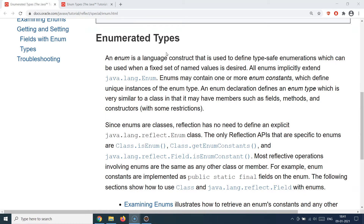Before we go into enums, let's understand why we need them. When you are building Java applications, you will face scenarios where you have to define variables which will remain constant forever. For example, months of the year — they are always going to be 12. Similarly, names of flowers, names of seasons like summer or winter will always remain the same. Even time zones are fixed — they work with respect to the GMT time zone.